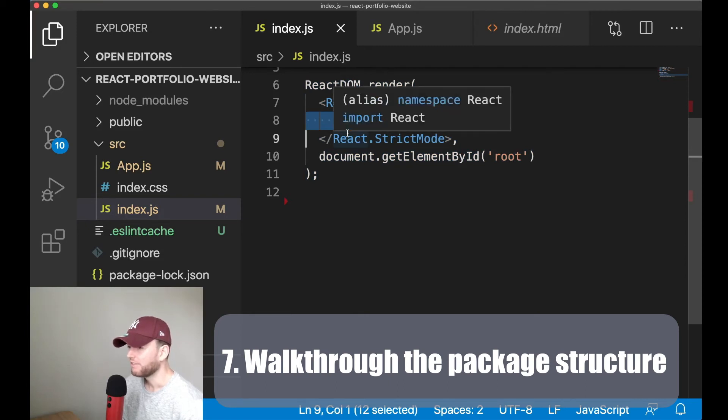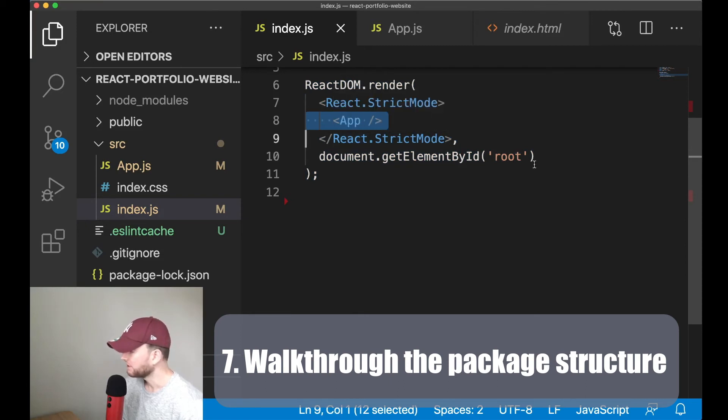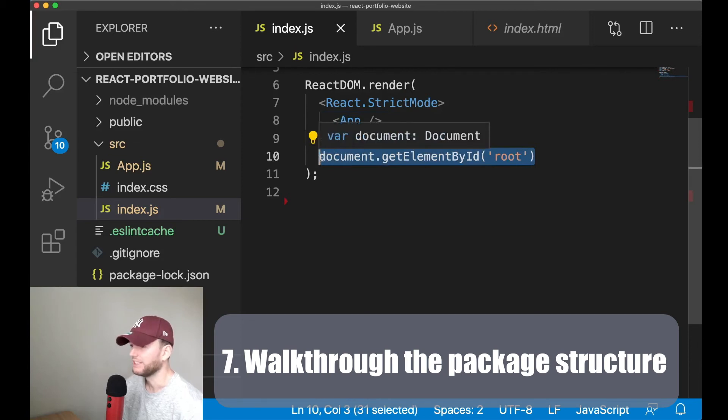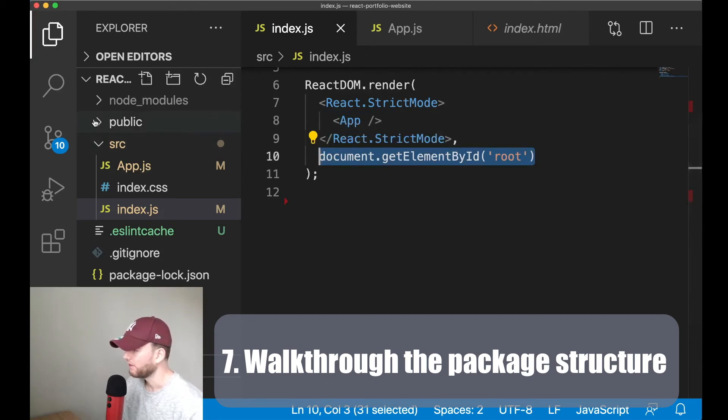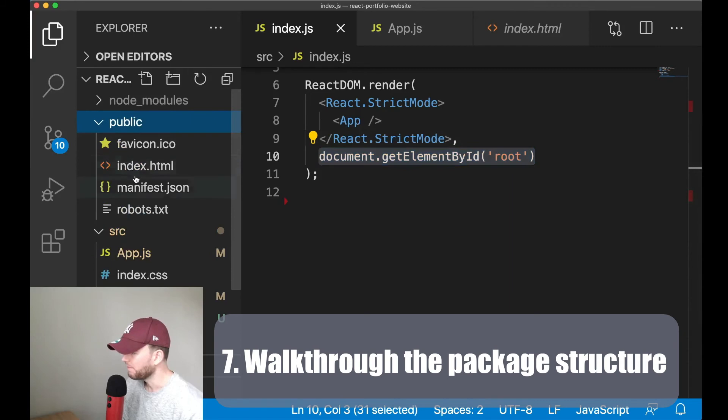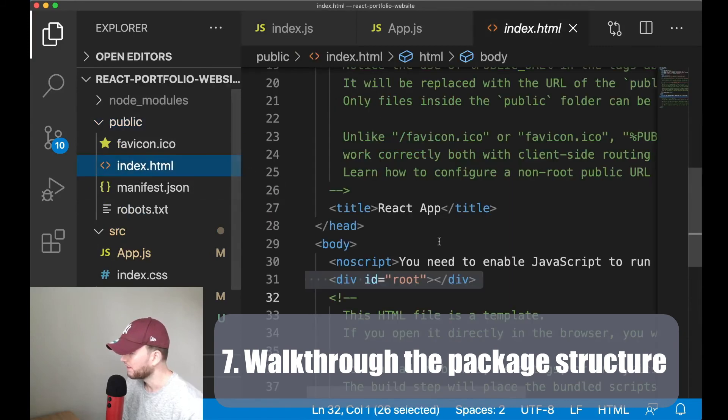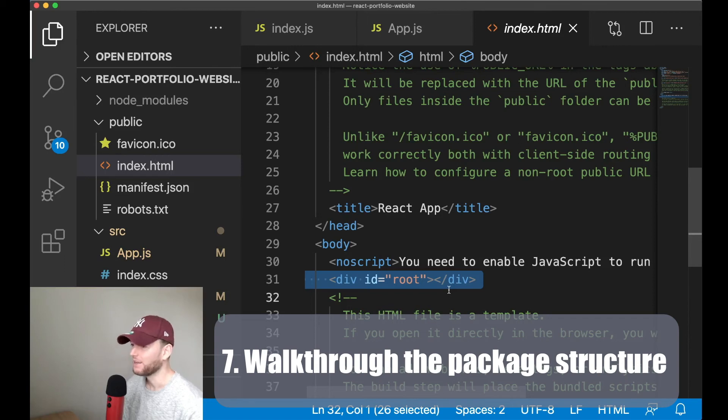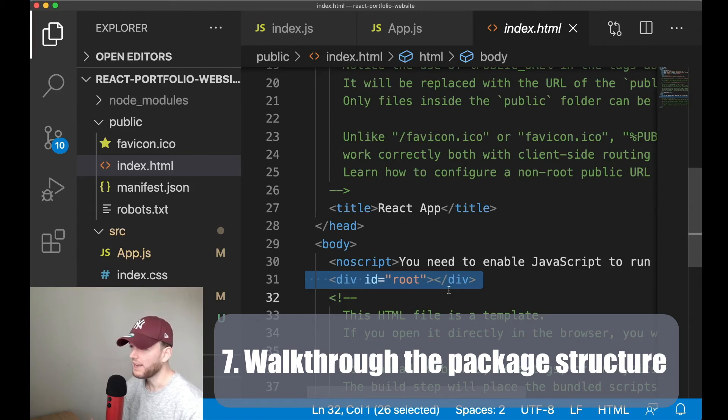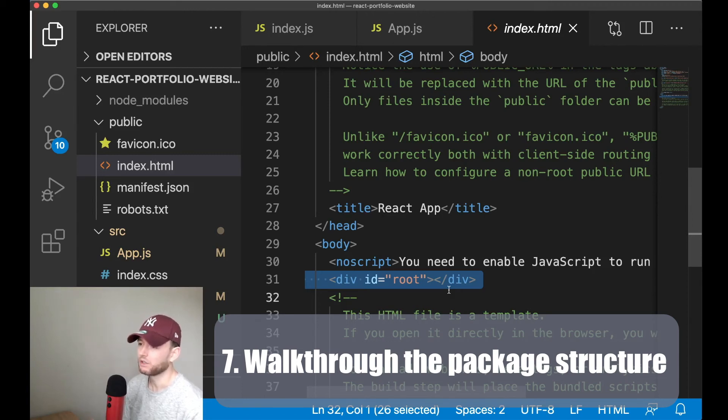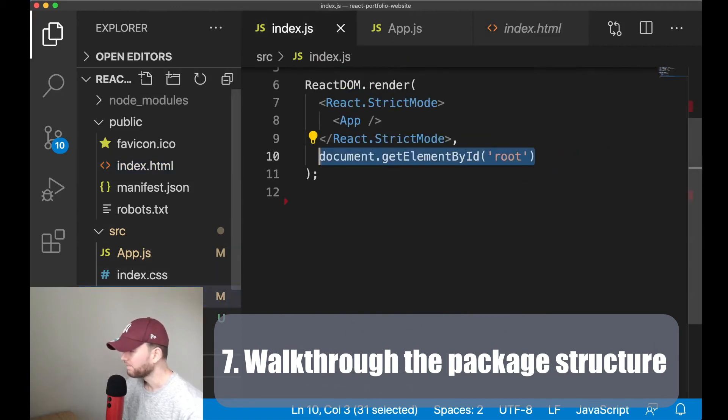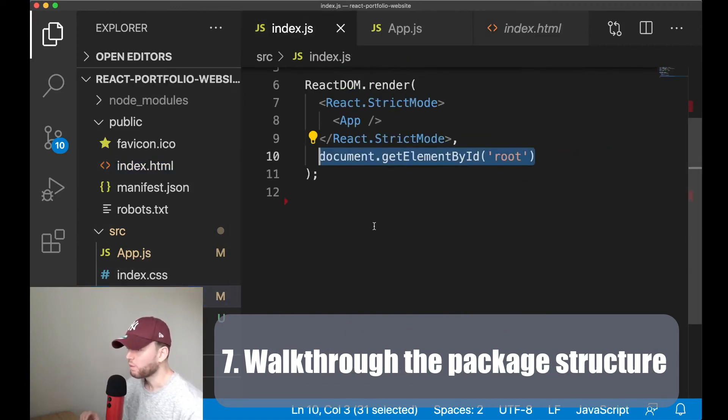Now this code ensures that the app component which you see here gets loaded into our index.html file. And then specifically in the root element, or the element with the id of root. Now if you remembered, that is this element. Now this can still sound a bit weird, but for now it is important to notice that the index.js file and the index.html file are closely related.